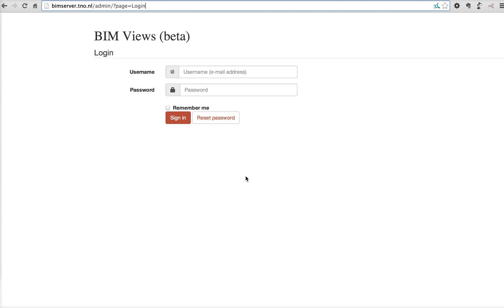This video will demonstrate some out-of-the-box features of the open-source BIMserver software. After downloading the software, installing it, and doing a first configuration, you've added an administrator account.